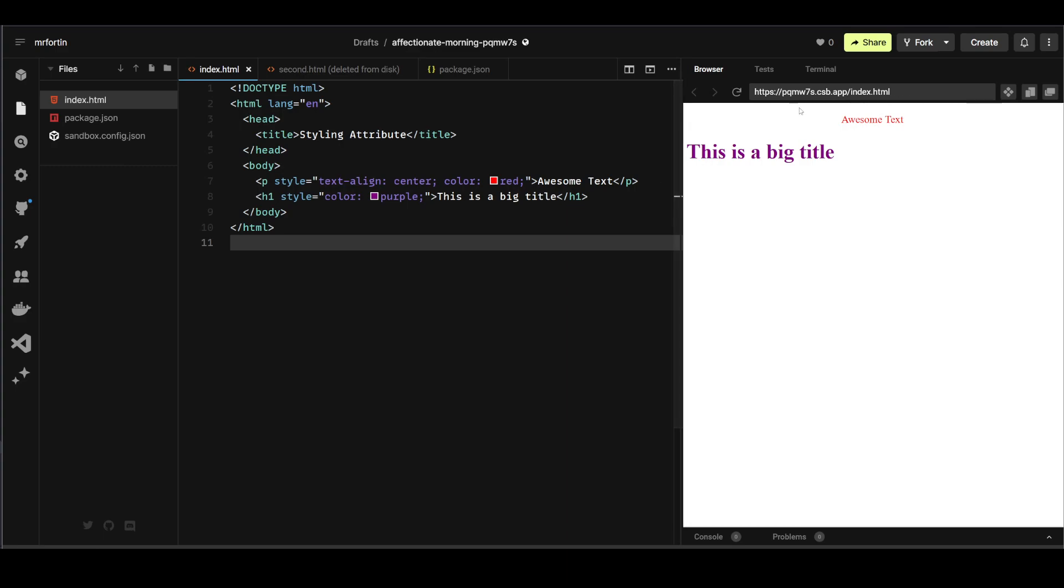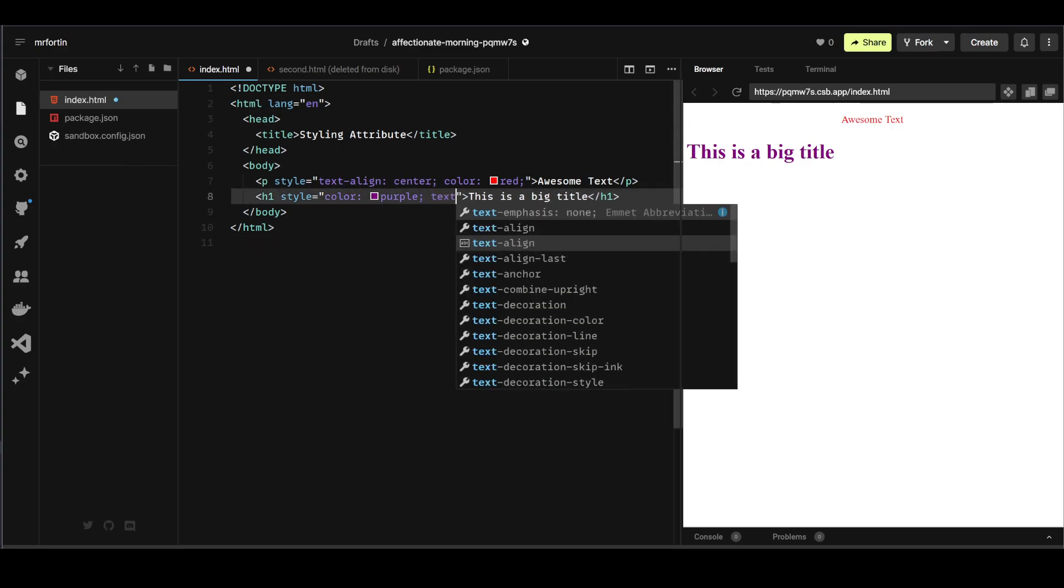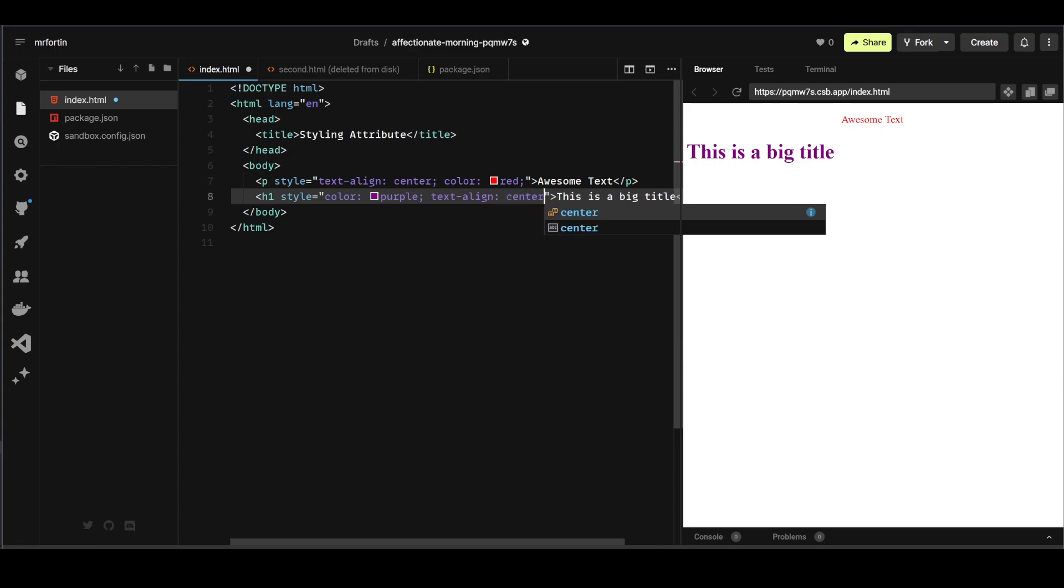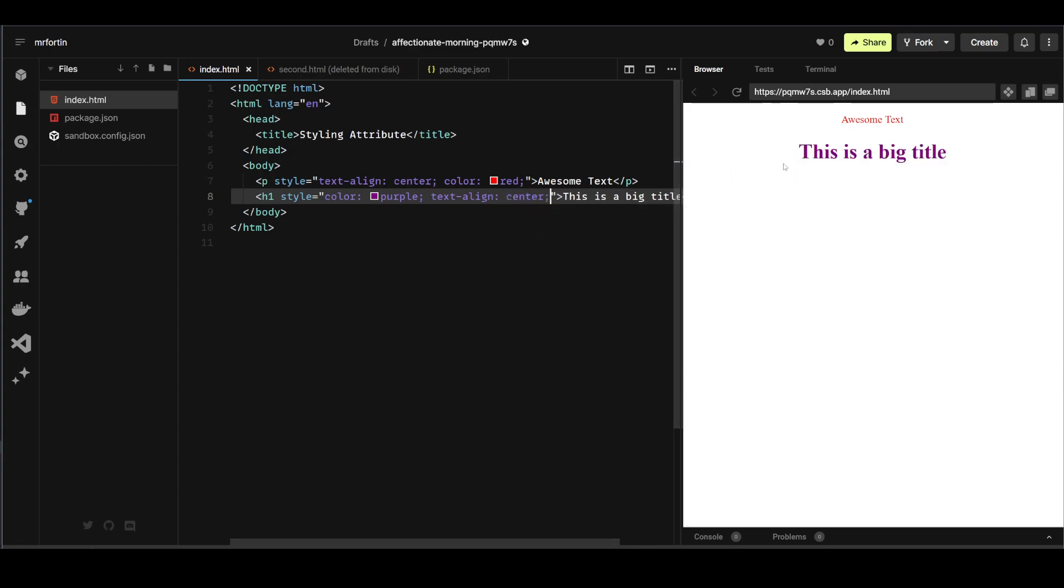It is not centered because I did not put text-align center. I could do that right now if I want to. You can see some editors have autocomplete that you can use. Let's do one of these: text-align center, center semicolon. There you go. Now it is centered.